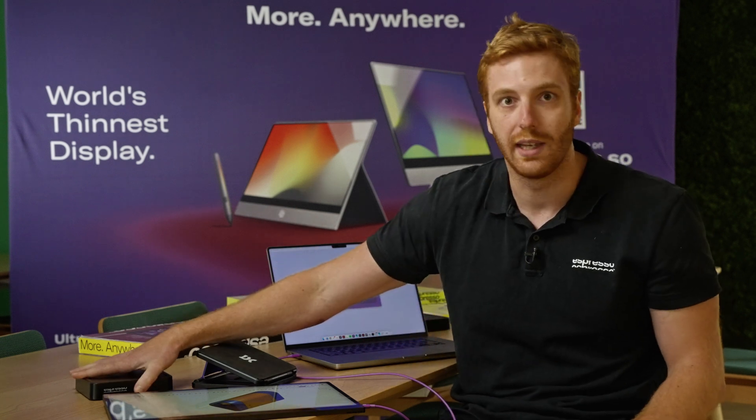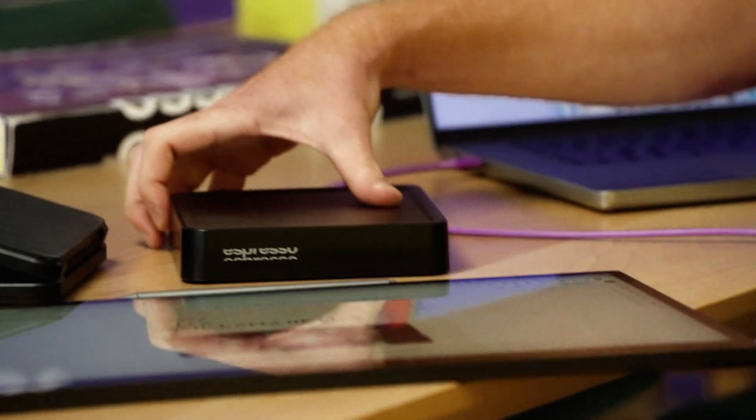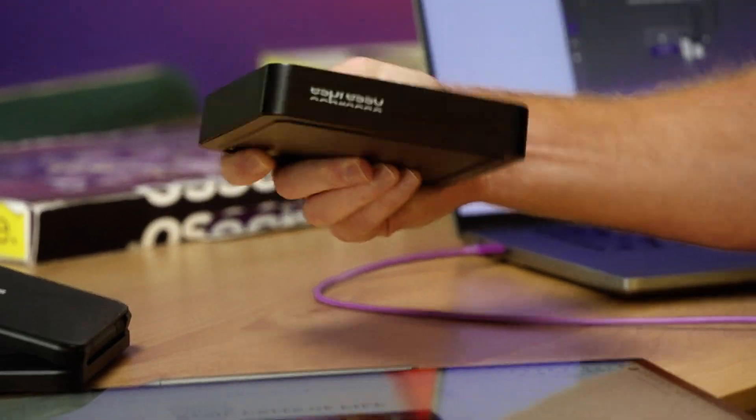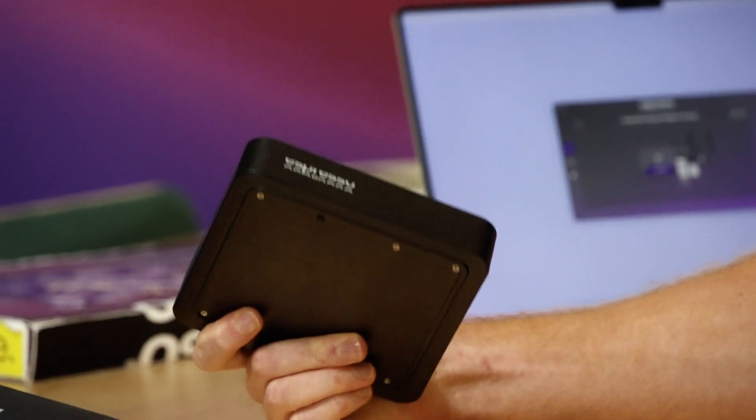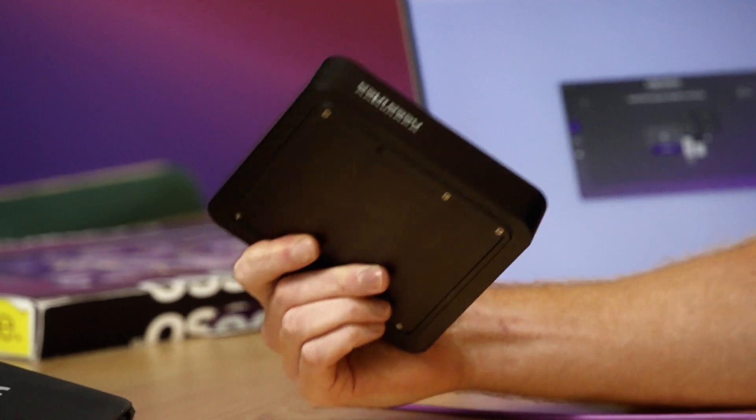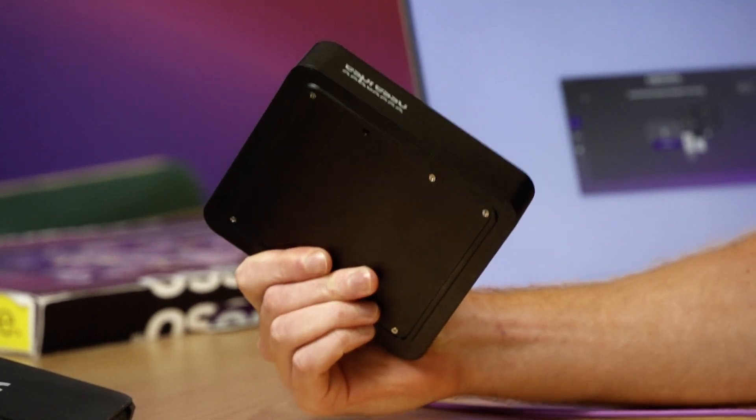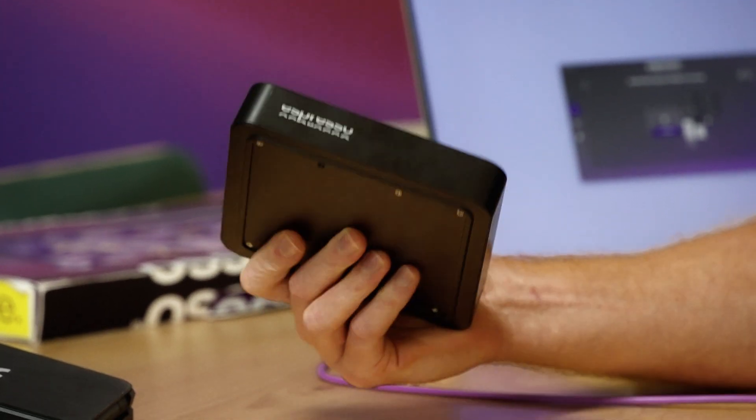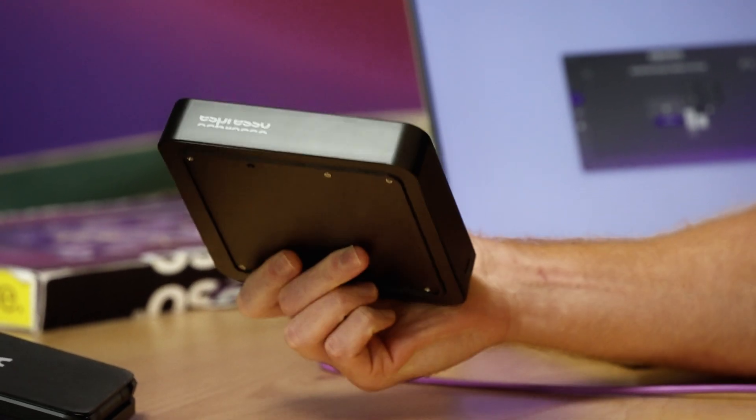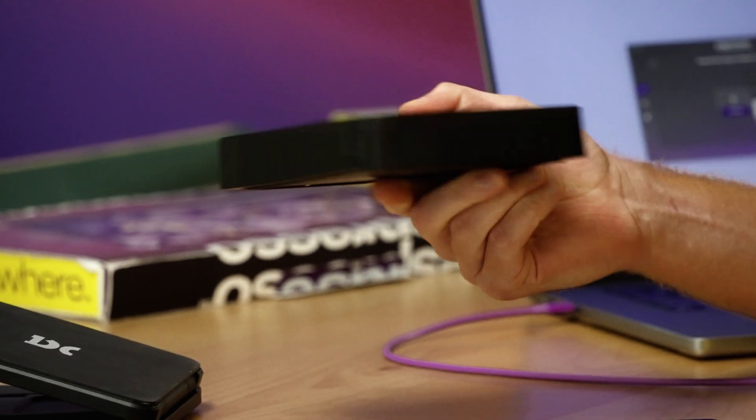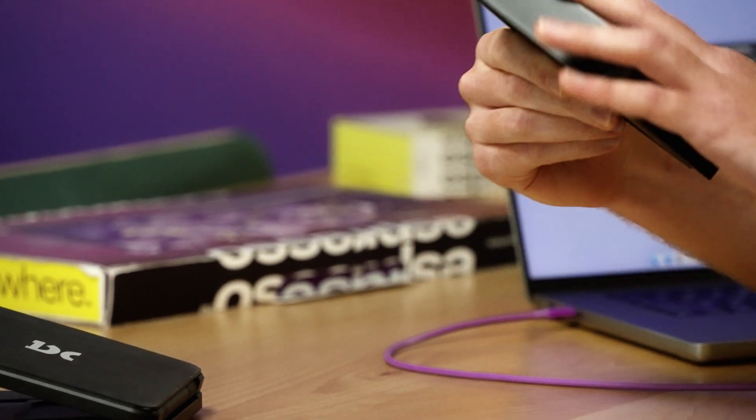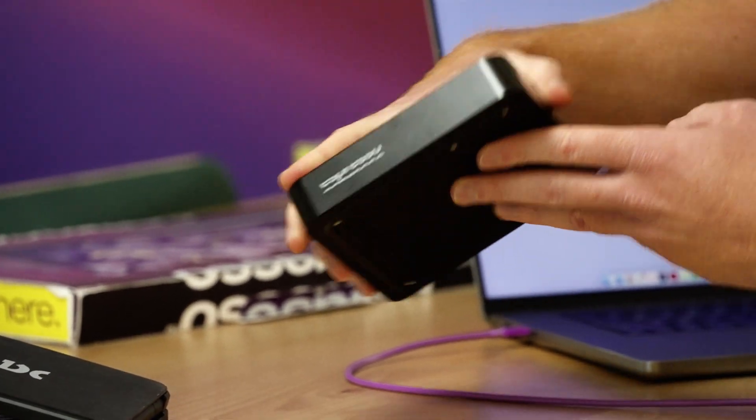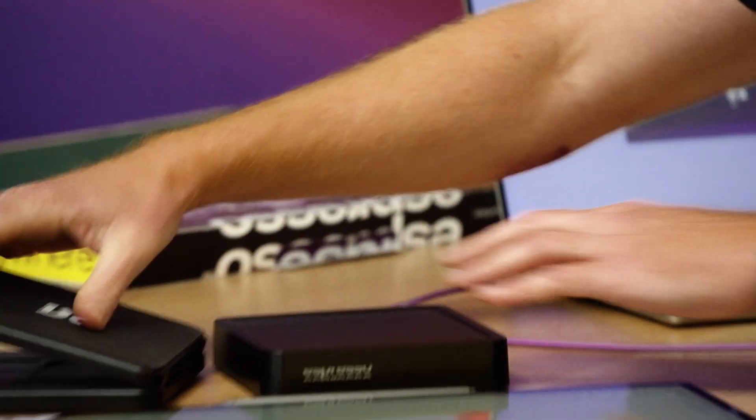What you can see here next to it is a battery. 27,000 milliamp hours and what it does is it allows you to get a full working day of battery all from what's in your backpack. Let's set it up and see how it works.